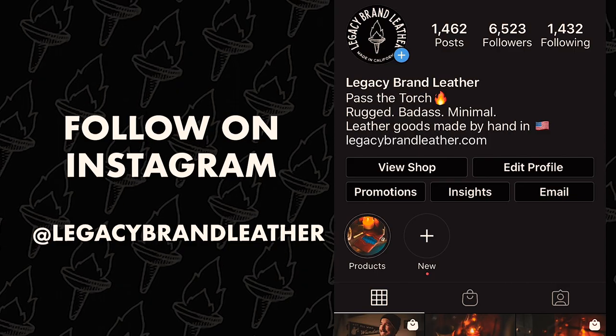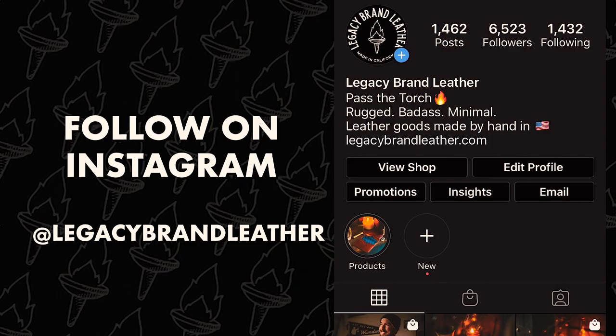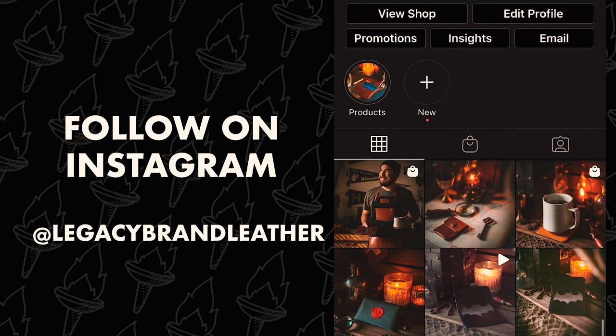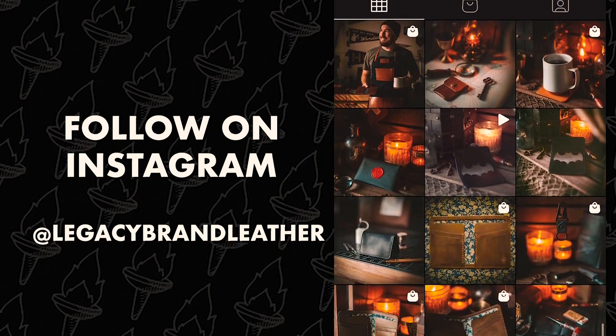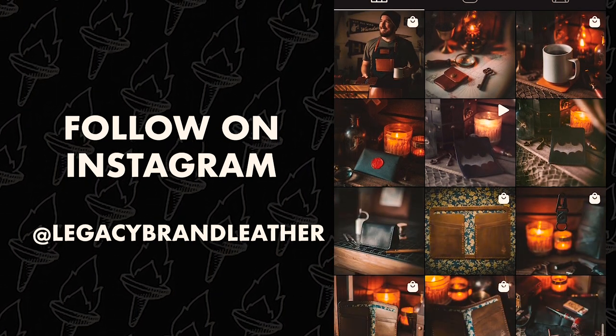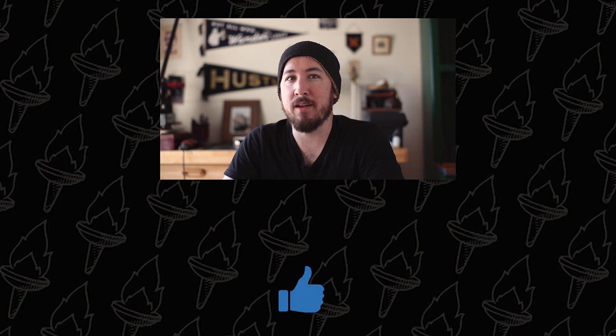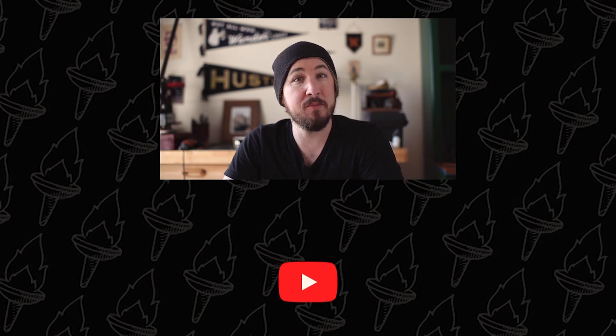I really appreciate your support and I can't wait to do more for this channel and for you. Head to my Instagram at Legacy Brand Leather and give me a follow. I post product photos, process photos, and general rugged vibes. If you liked this video, please hit that like button and please subscribe. That shows me that you want to see more videos and more content like this. Other than that, I'll see you next week with a new video. Stay safe out there.